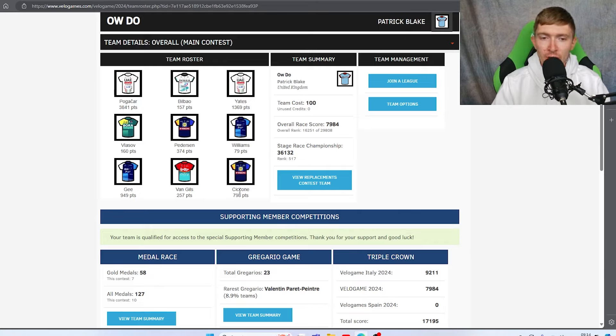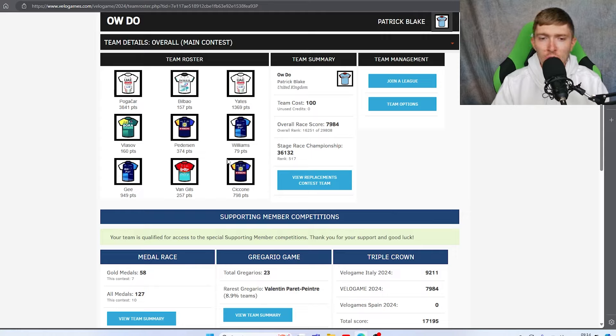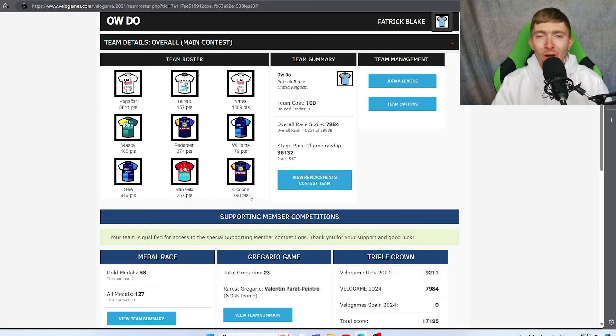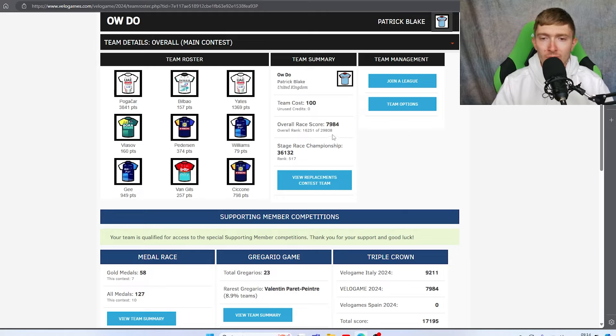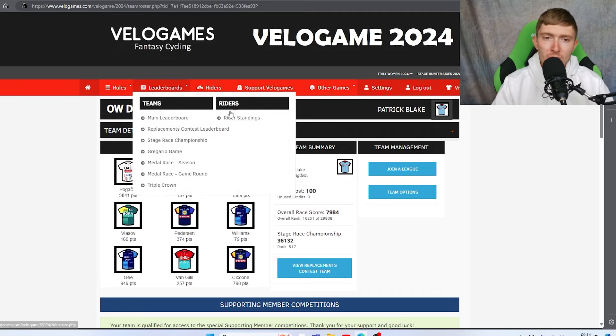And then lastly, Ciccone, who went for GC rather than stages. I was kind of hoping he might be allowed into a breakaway or two along the way, a bit like Carapaz, and try to do kind of what Carapaz did. But he was very much on 100 points per credit, so I can't be too upset with Ciccone. Overall we got just shy of 8,000 points - not that great.